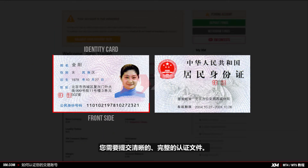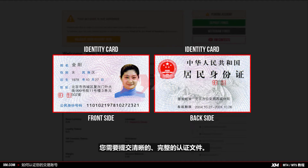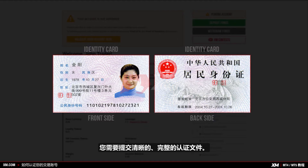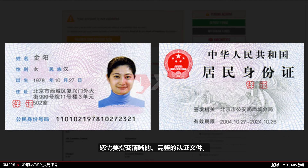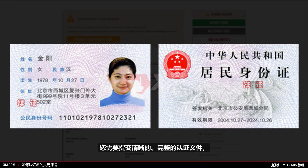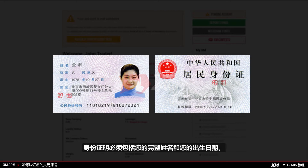Both sides of the identification document need to be clearly visible. It is also important that the document you submit is of high quality and it displays the full page. The identification document must contain your full name and your date of birth.